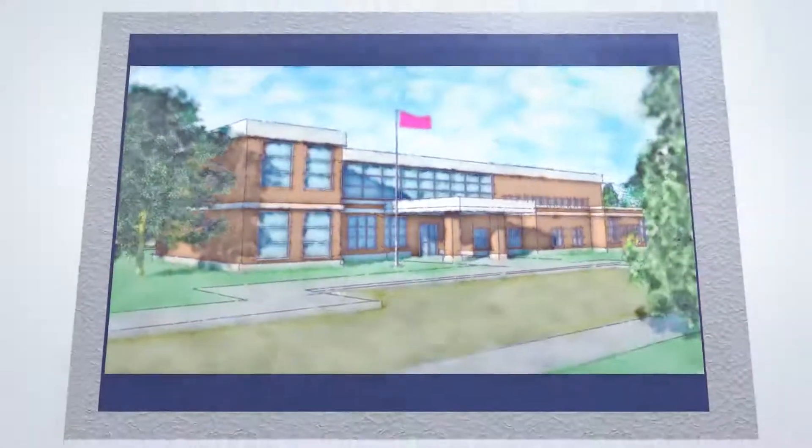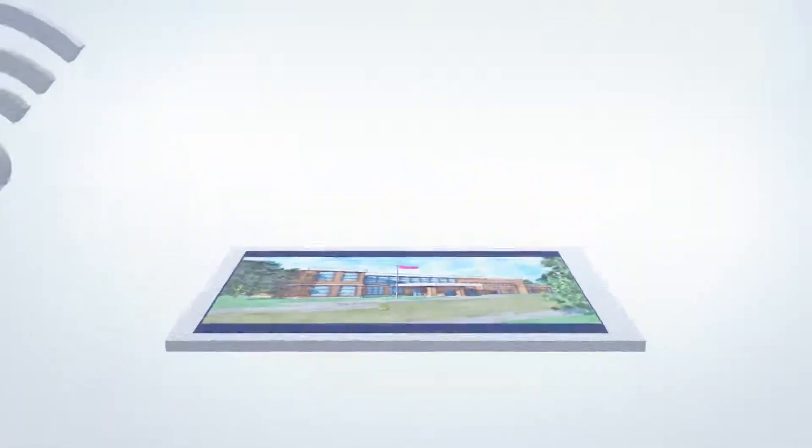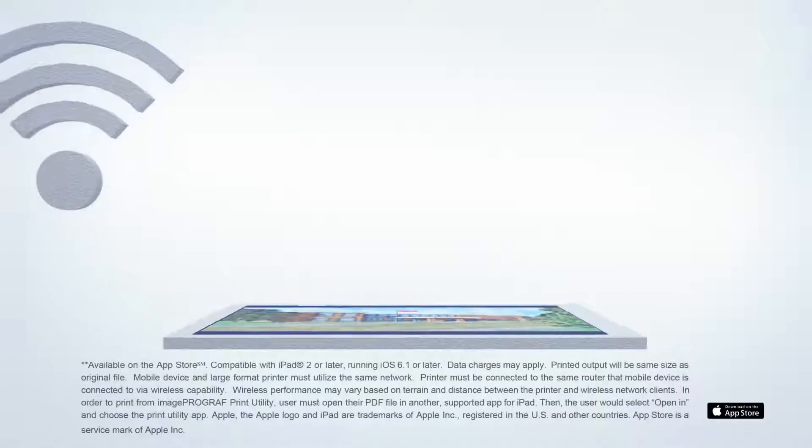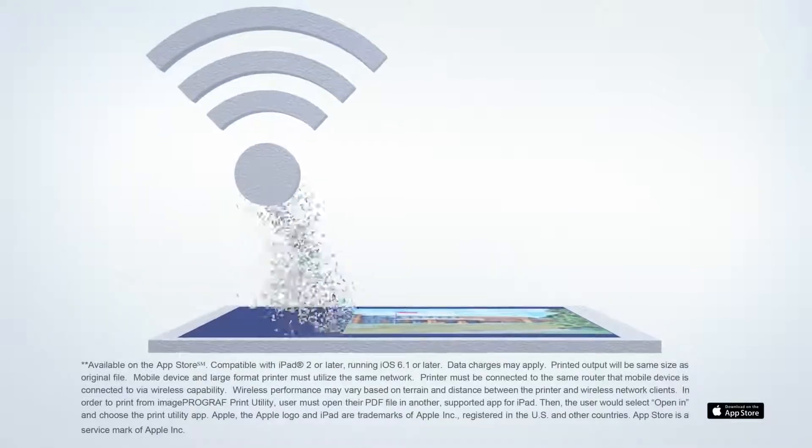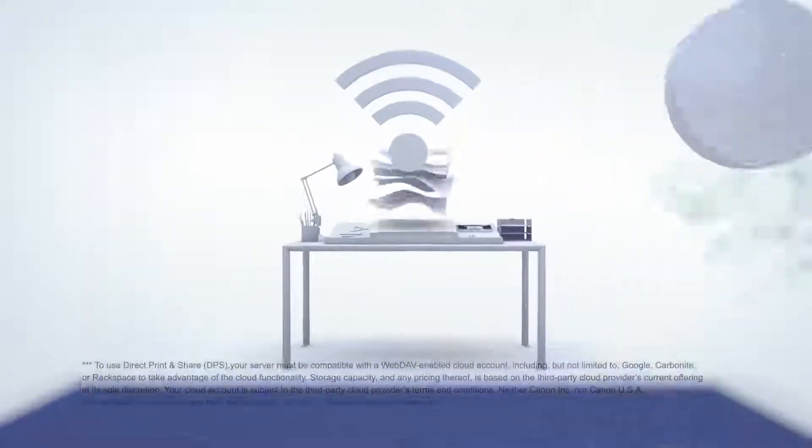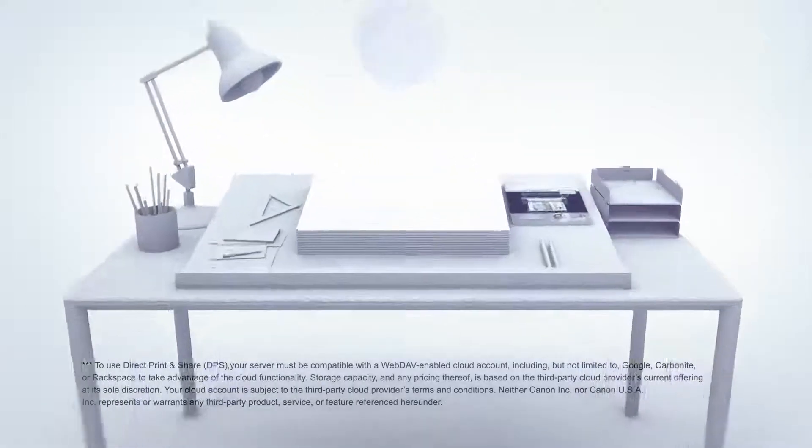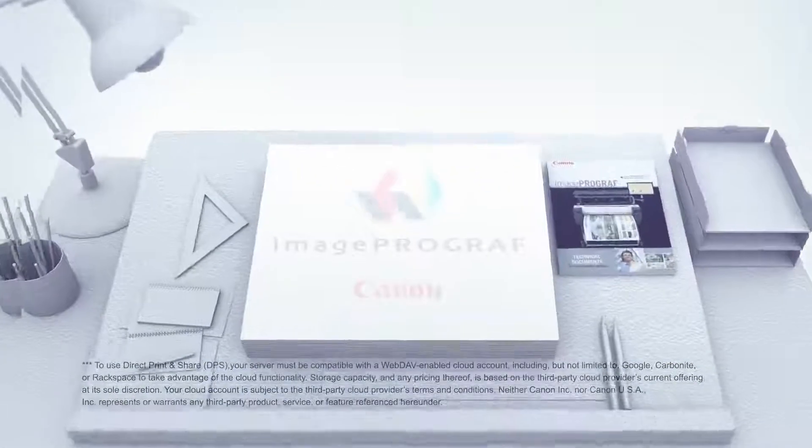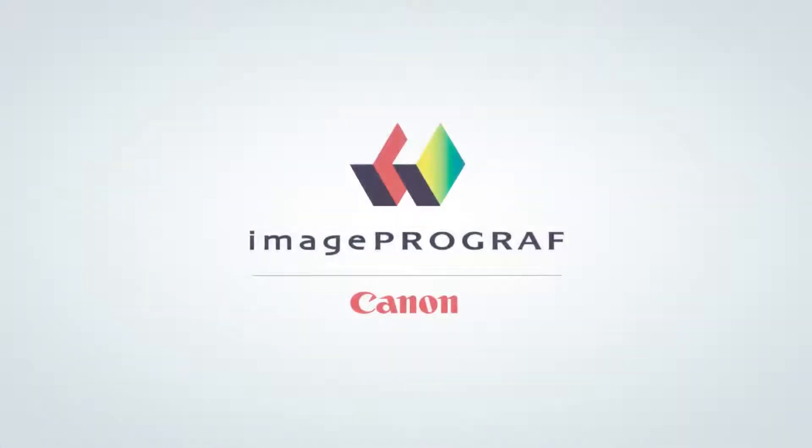And Image ProGraph's exceptional ease of use has been expanded to include using your tablet, allowing you to start printing at your office wirelessly. When you're ready to build your business to a new level, ask us how a new Image ProGraph printer can help.